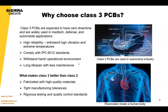Class 3 PCBs need to be highly reliable and meet the Class 3 spec. They're oftentimes military boards that need to withstand harsh environments and have long lifespans — those are the reasons you would want a Class 3 spec on your fabrication drawing.